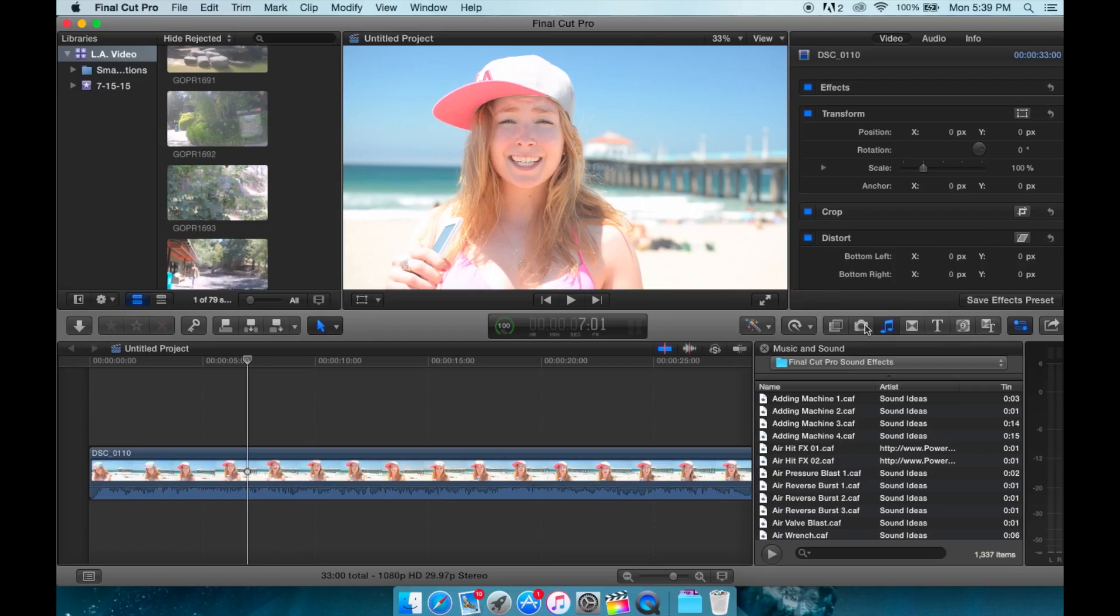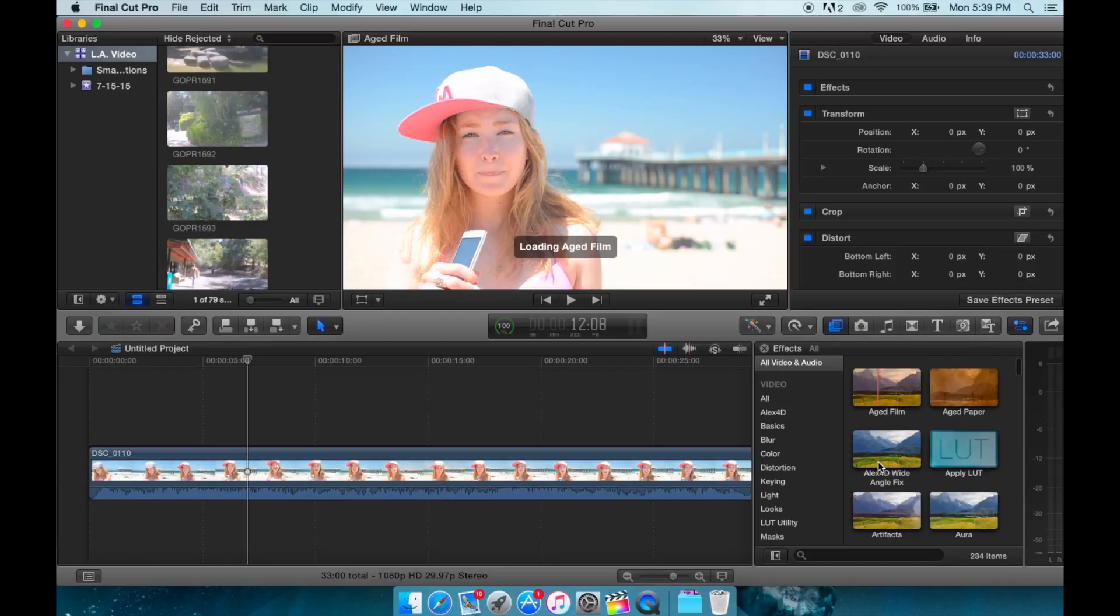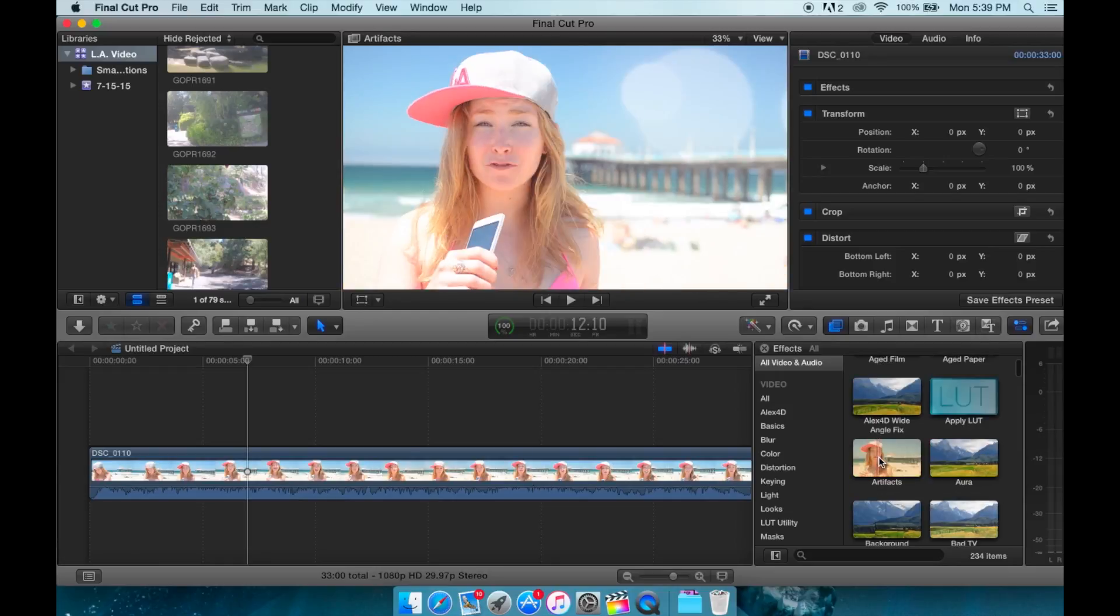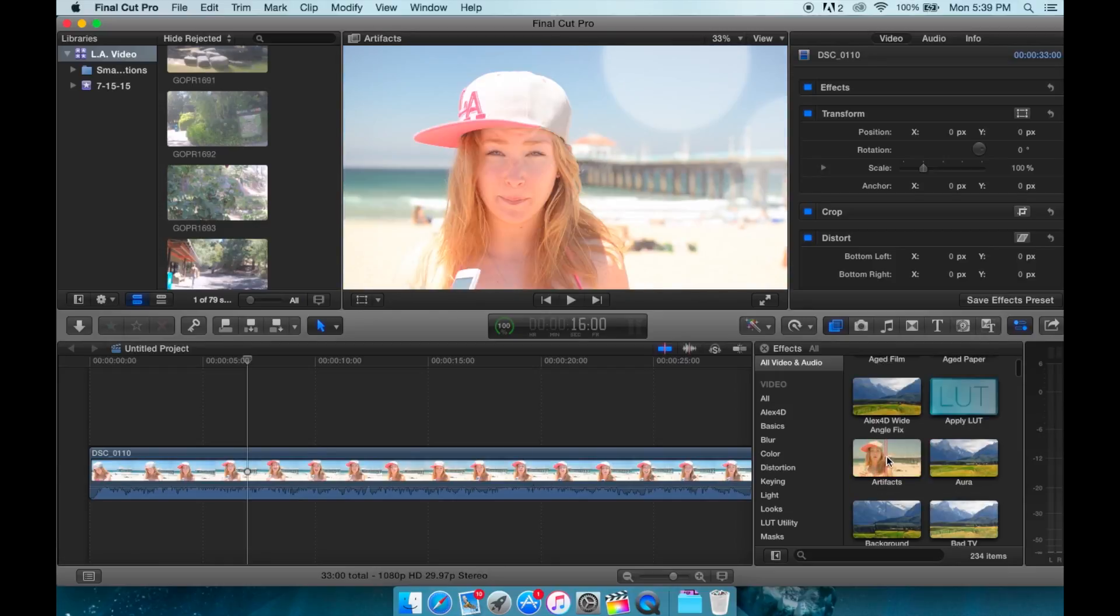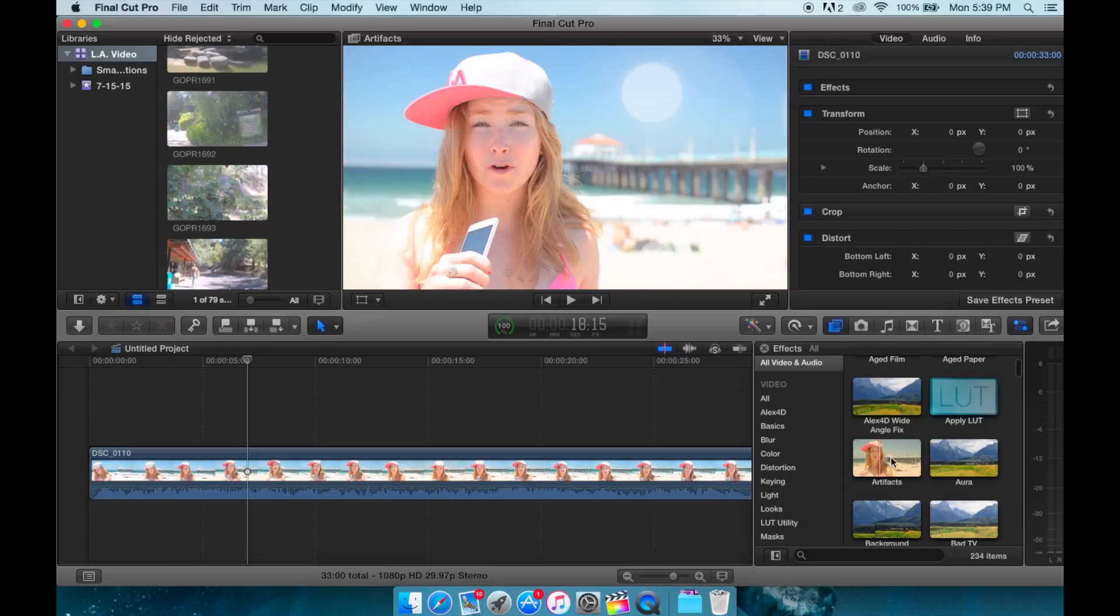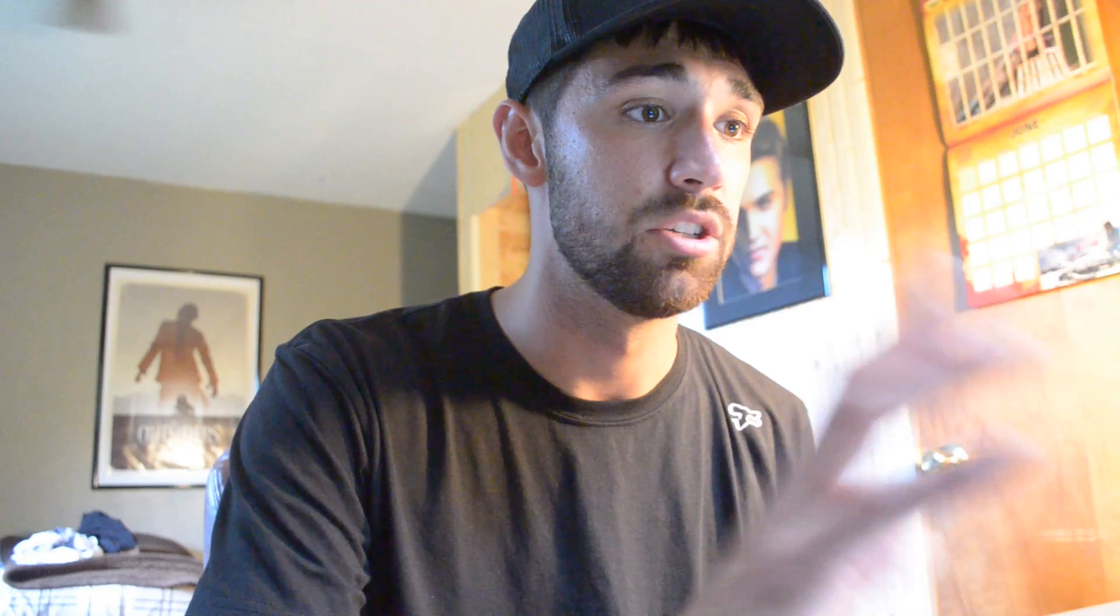Down here we have our drag and drops which are very nice. You can add noise, aged film, add in like little sunspots. That's kind of cool. So let's do that. We're just going to add in sunspots. Drag, drop, simple as that.